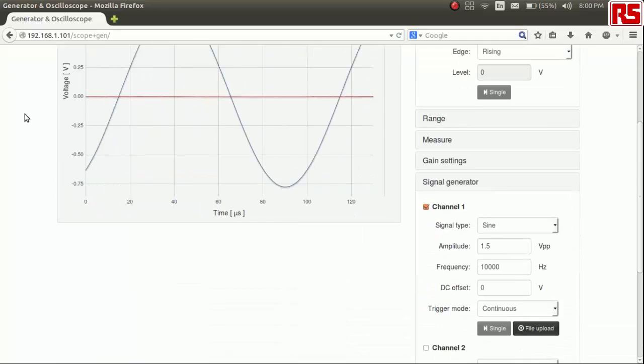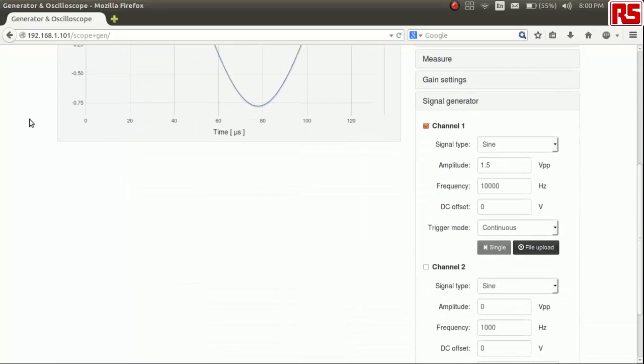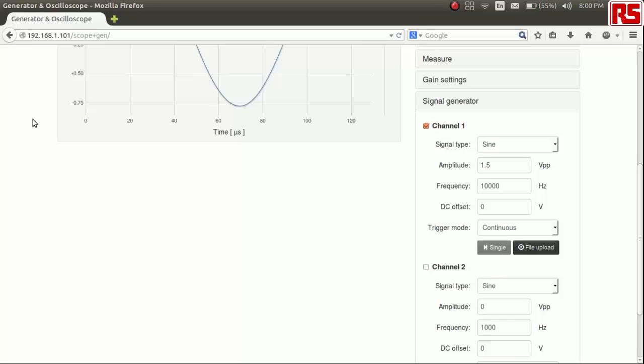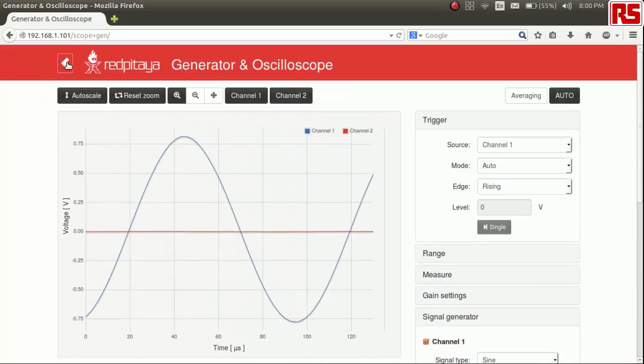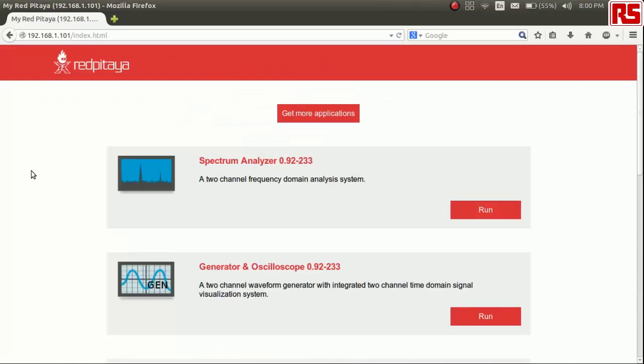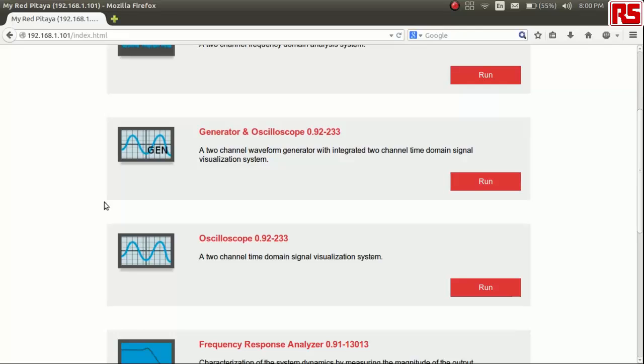Now, you have seen a method on how to generate a signal via your web application. How about using the command line tools? Let's keep the oscilloscope application running in the background.